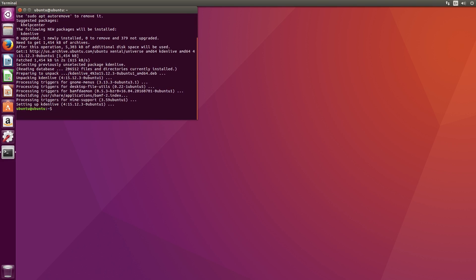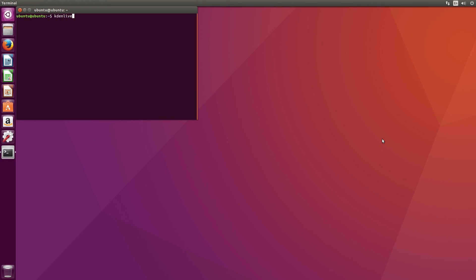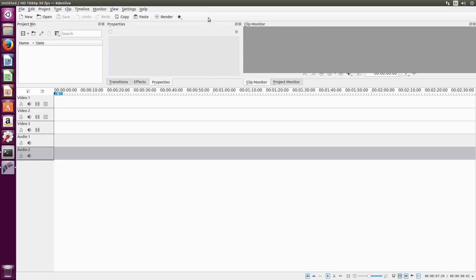To run CadenLive, type in CadenLive in the terminal and press enter. Once you've got CadenLive running, the first thing you need to do is import some video clips.